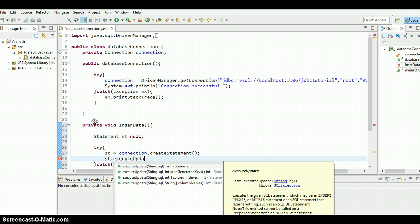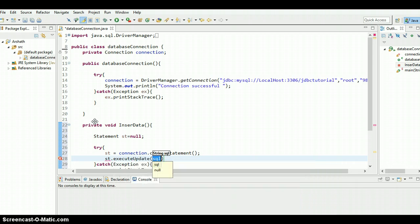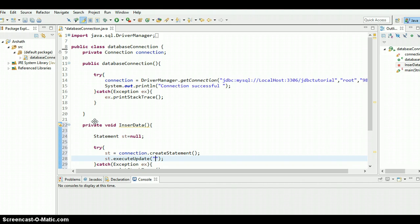Now we need to provide the query. So in order to insert anything we need to know how to write a query. Let me show you how to write it, just follow with me. INSERT INTO table name.